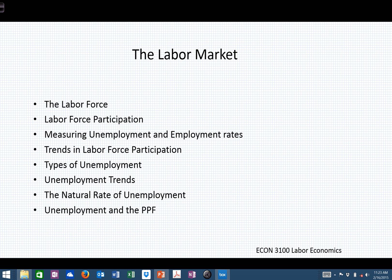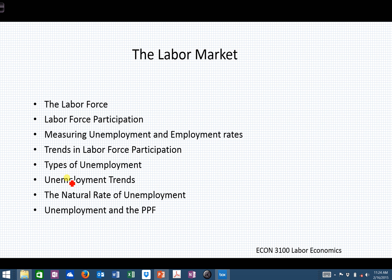As we begin to take a look at labor economics and consider answers to the question, why do different workers receive different wages, we should take a look at the current labor market. In this module, we'll define the labor force, consider its dynamics, look at labor force participation, and consider how we measure unemployment and employment rates. We'll look at trends in labor force participation, types of unemployment, unemployment trends, and finally the natural rate of unemployment and unemployment in the production possibility frontier, or PPF.